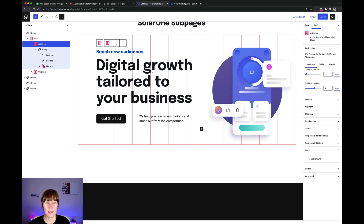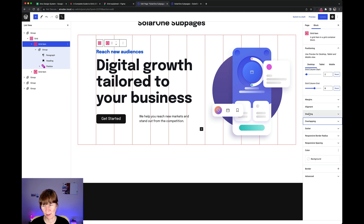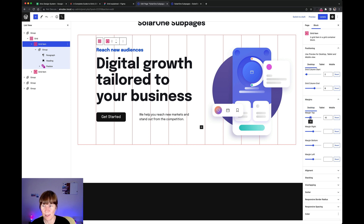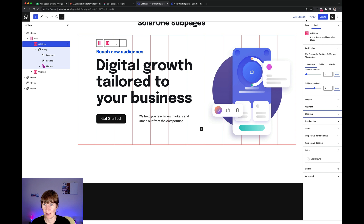There are a few more settings like stacking, overlapping, and gutter — you don't really need these for most layouts. Margins can go positive and negative, which is a cool feature if you want to overlap elements. Combined with stacking you get control over the stacking order, so you can overlap and rearrange elements. But these are pretty advanced, artistic settings you probably don't need to use right away.